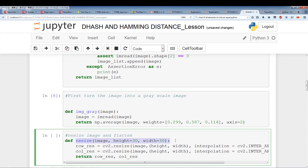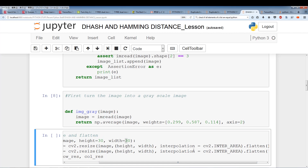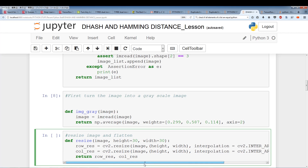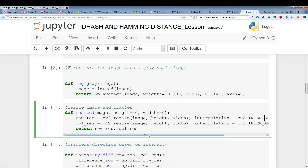Now we're going to resize and flatten the image. We resize it to whatever size you want — the higher the number, the more pixels and the more precise fingerprints. If you make it too small, you might get too many false positives — images marked similar that aren't actually similar. The interpolation parameter controls how you resize; there are different algorithms for that. We're going to flatten the array in two different ways: one is row by row using .flatten, and the other flattens it column by column.